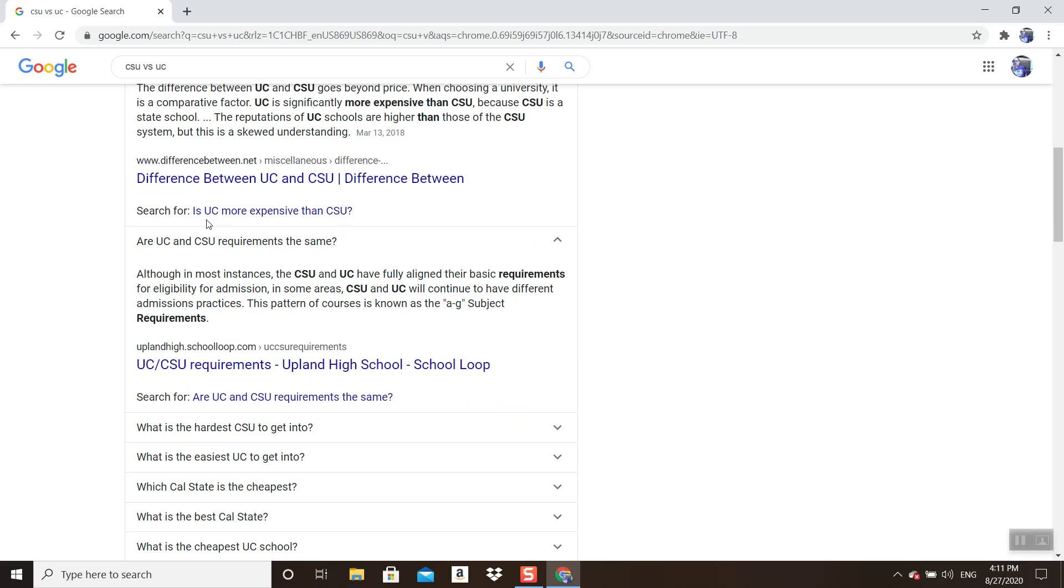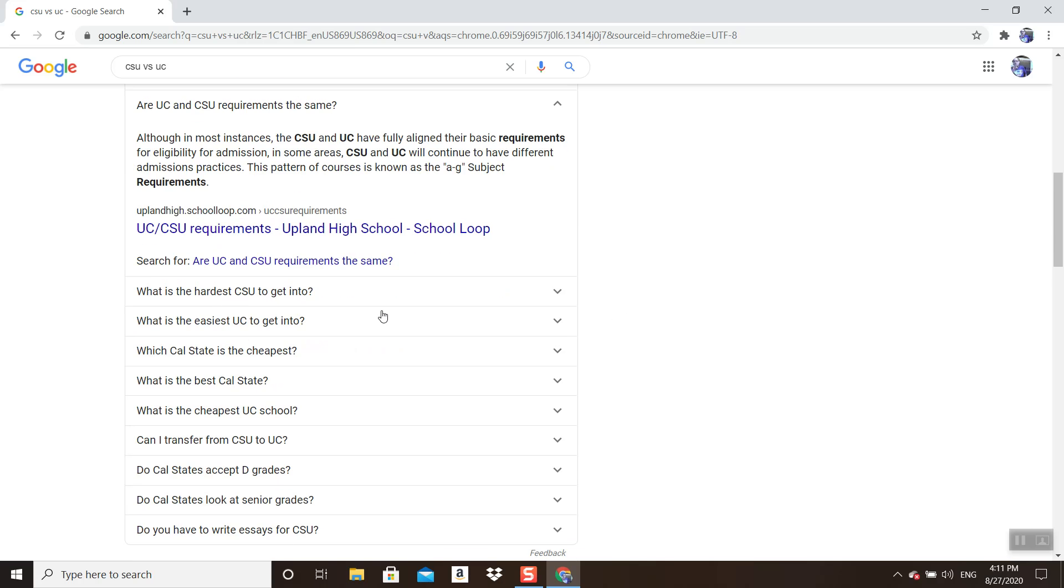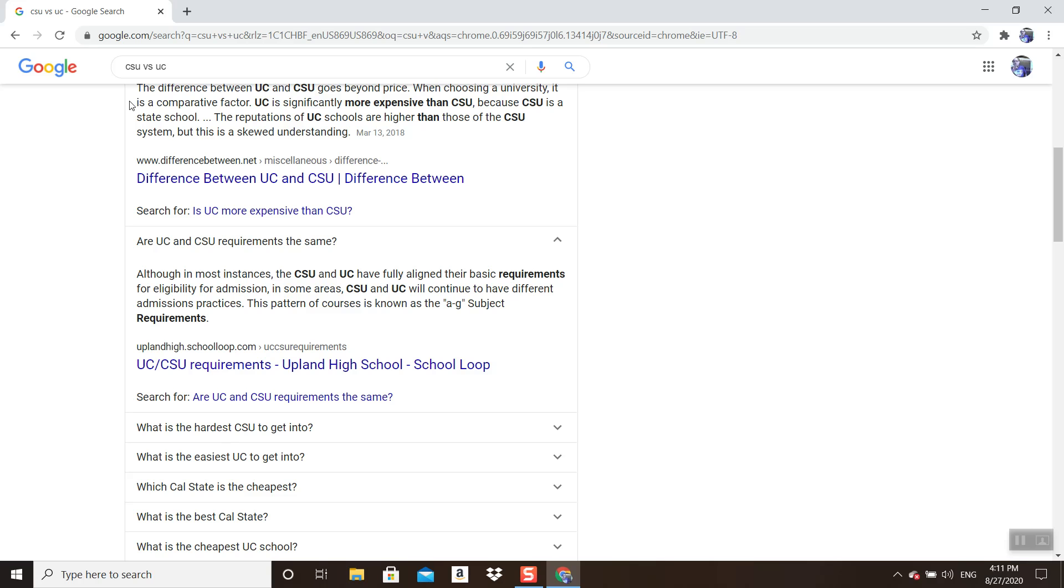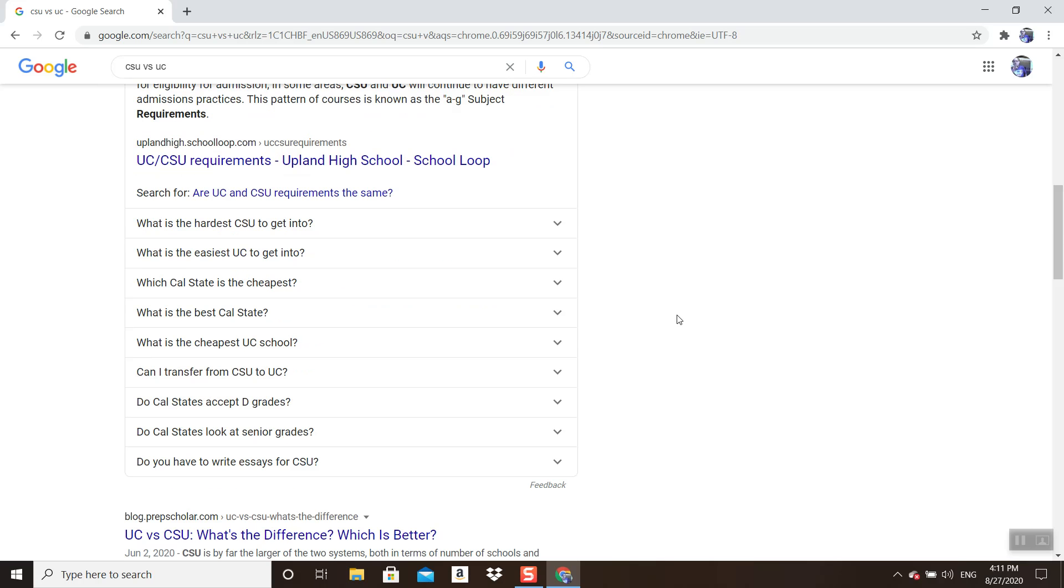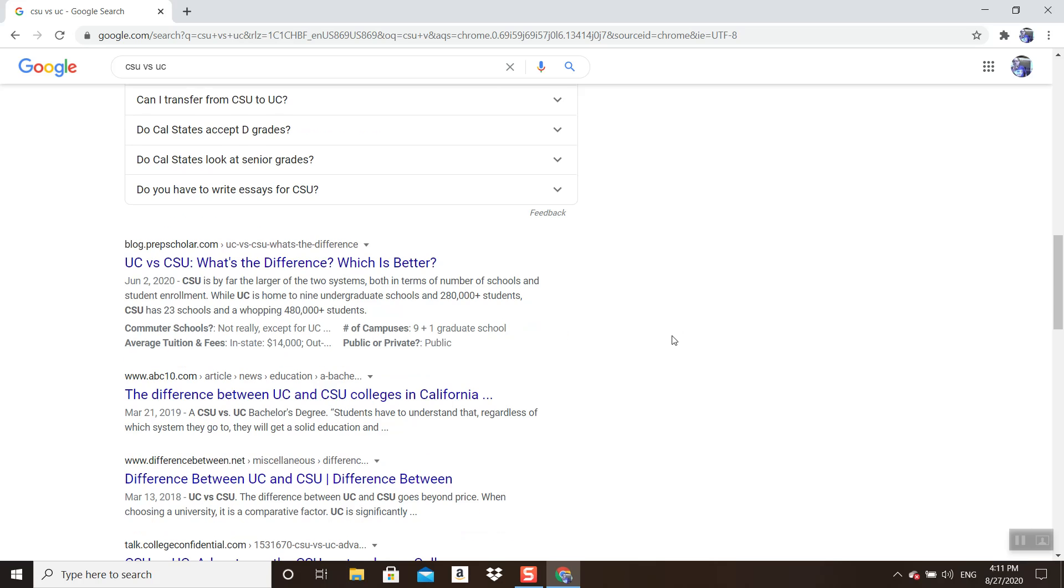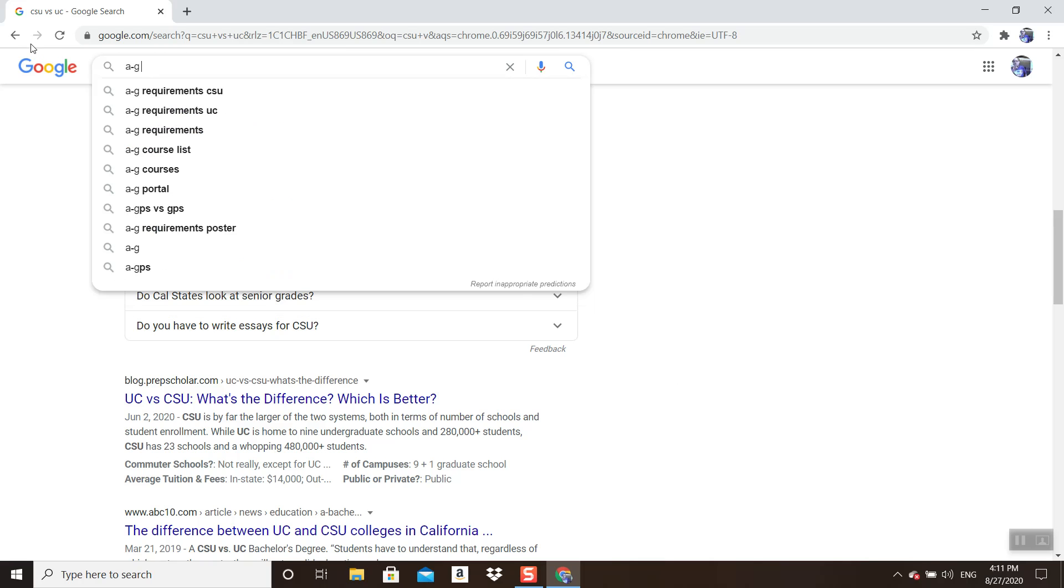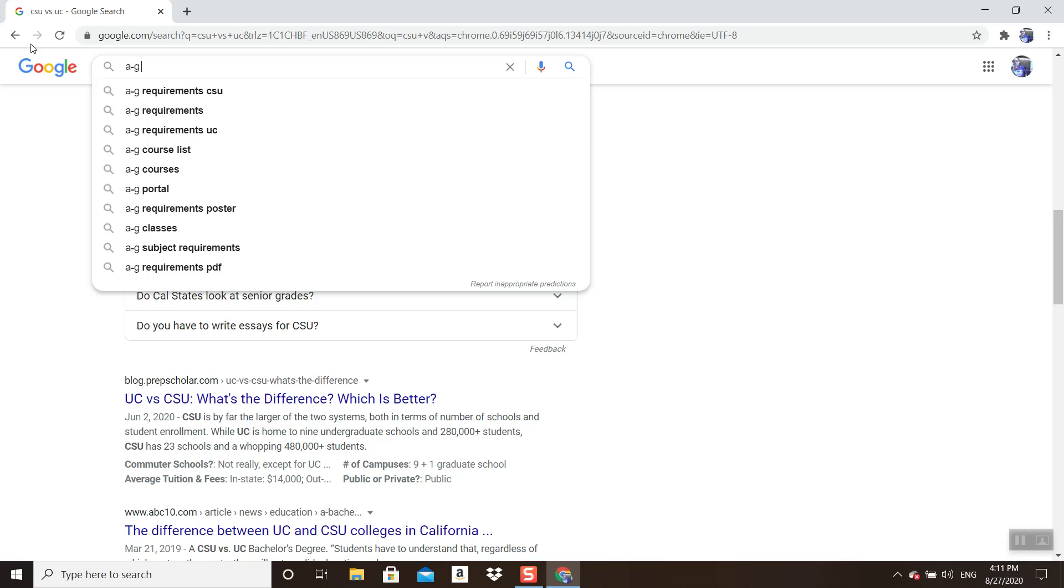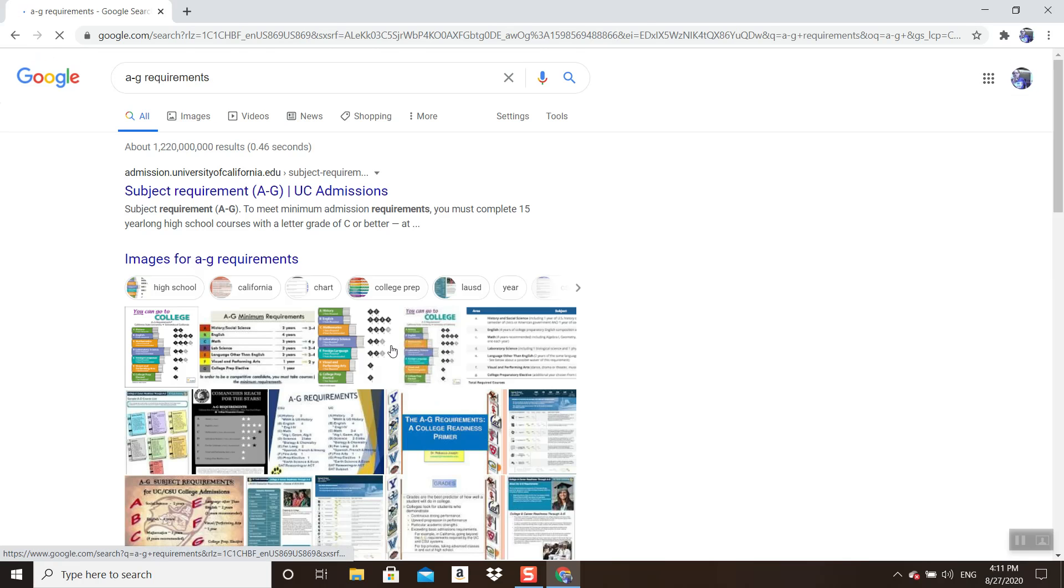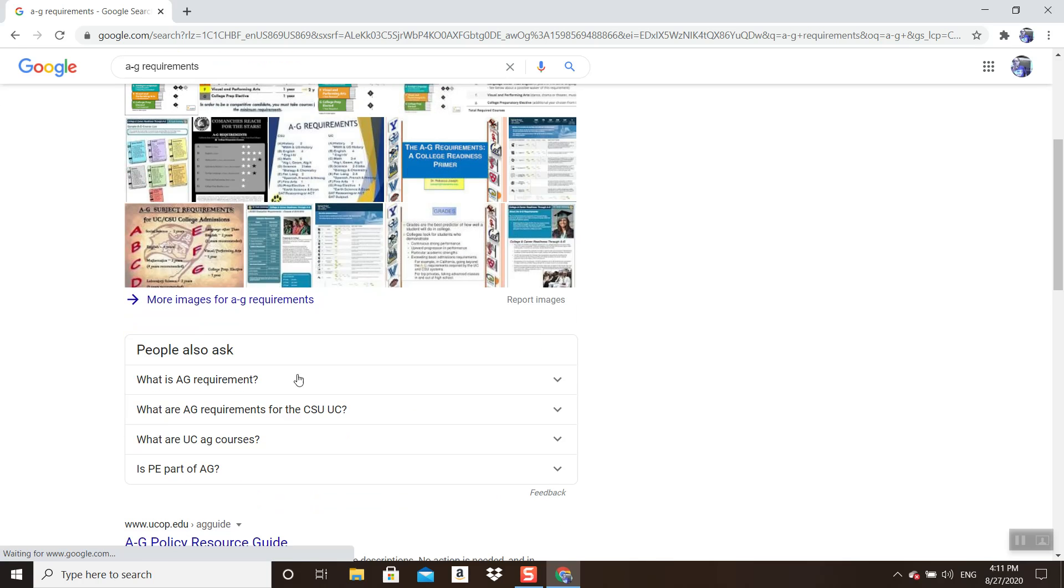What is the hardest CSU to get into? What is the easiest UC? As you can see, there's a ton of information if you just Google 'CSU versus UC.' If you have any questions, I would just Google directly that question. What is A through G? Good question. Then I type in 'A through G requirements for CSU' or requirements, basically the same thing for both UCs and CSUs.